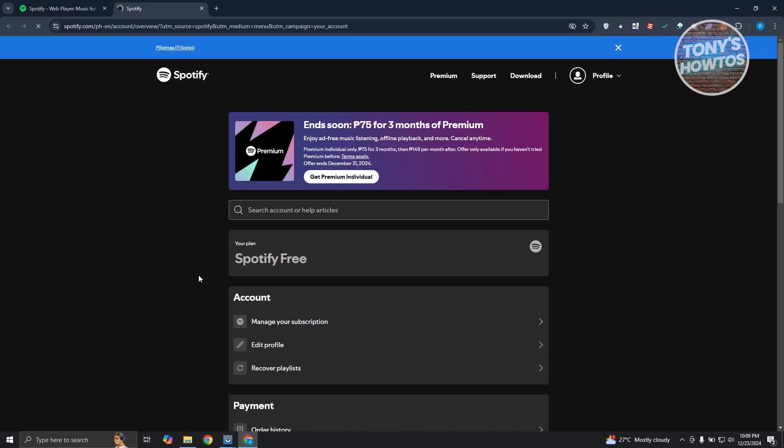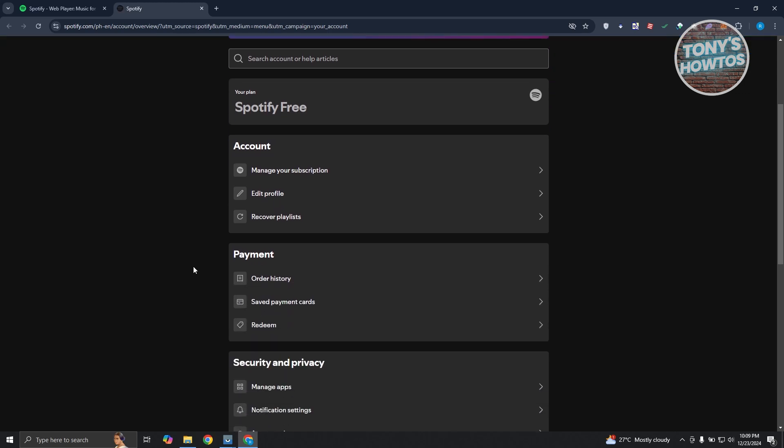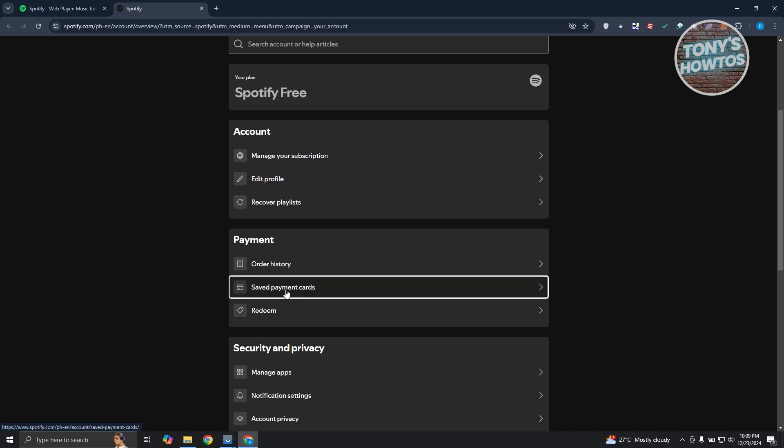Now in here, we need to search for the payment details. So scroll down a bit here, look for payments, and you want to click on save payment cards.